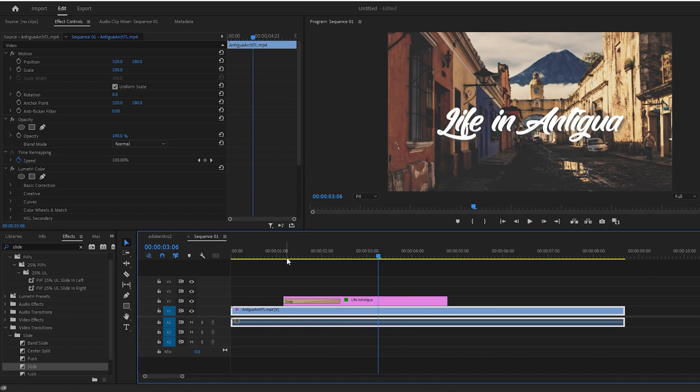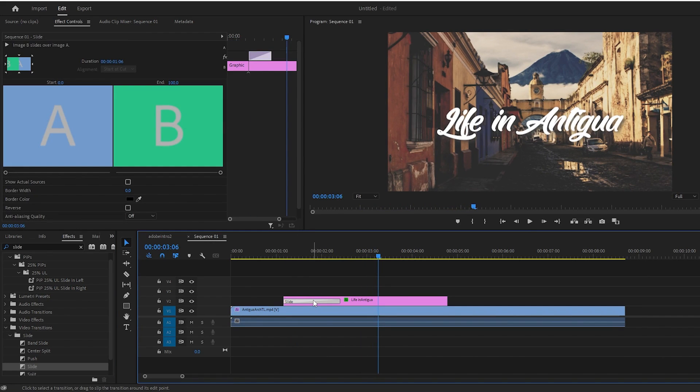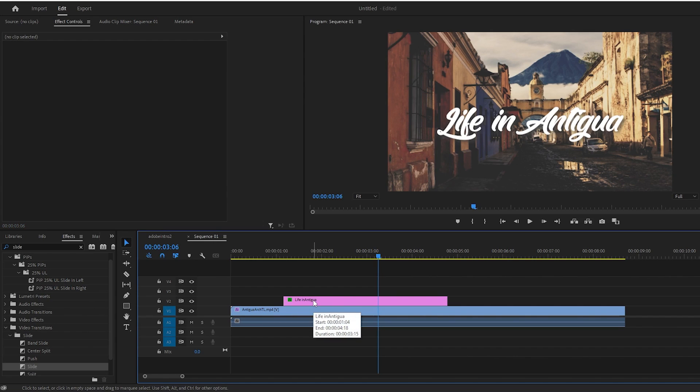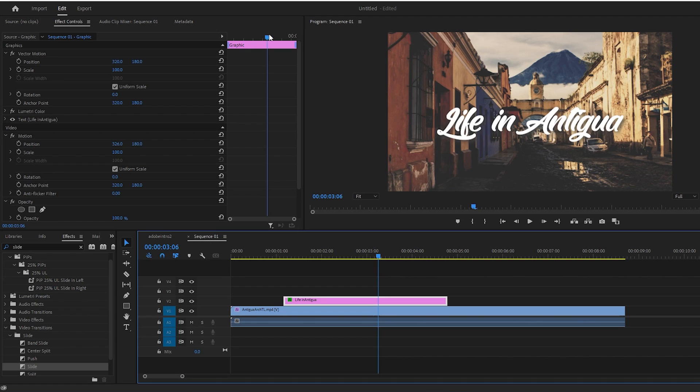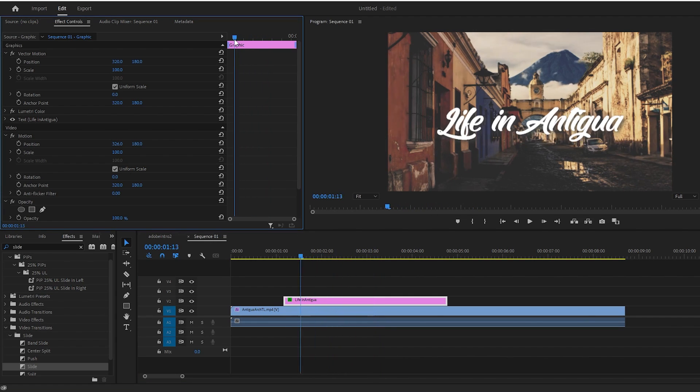So let's get rid of that and add a nice slide with an easy ease instead. First, you'll need to select your text clip on the timeline, and then go over to Effect Controls. In Effect Controls, make sure your playhead marker is positioned near the start of the graphic clip.